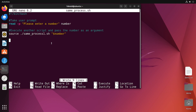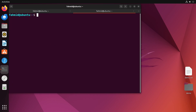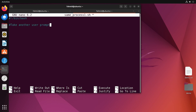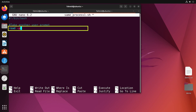Now I will create the secondary script, sameprocess1.sh. Here, at first, I will write the shebang line. Then I will write a commented line stating to take another number as input. Now I will read another number from the user.